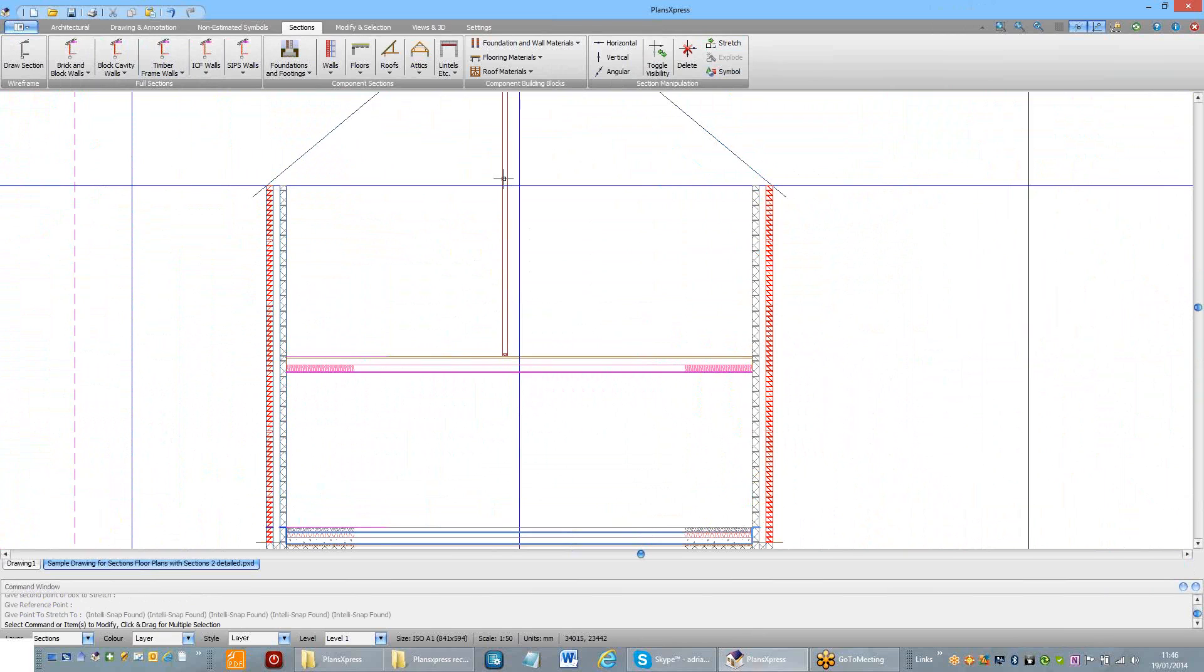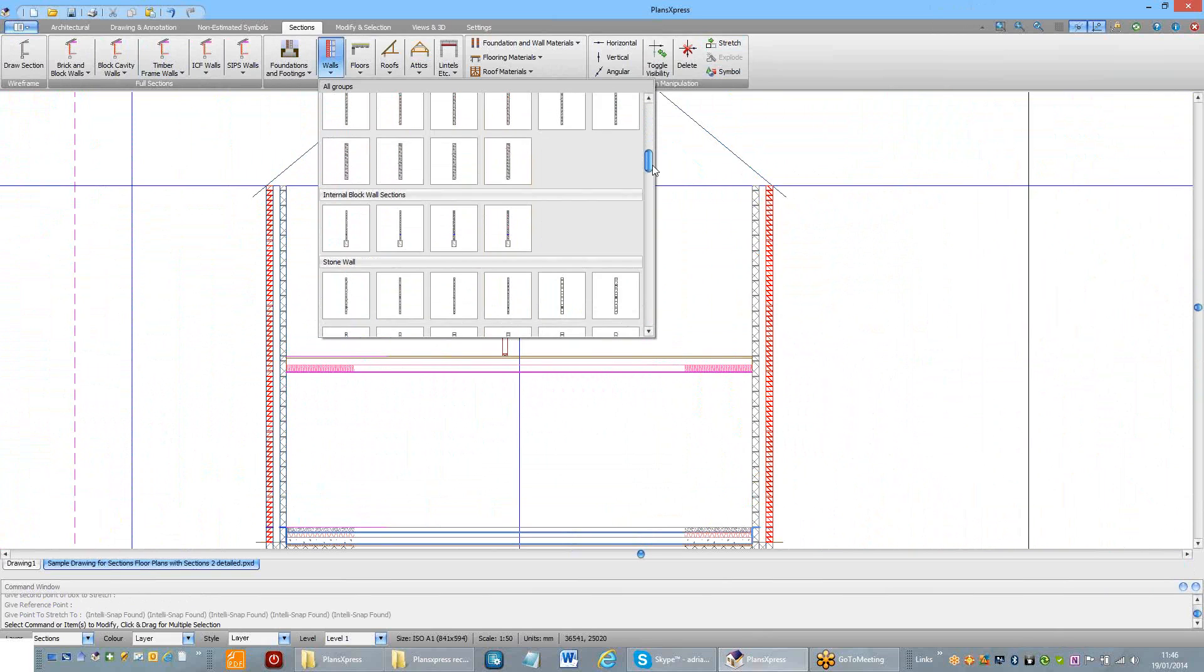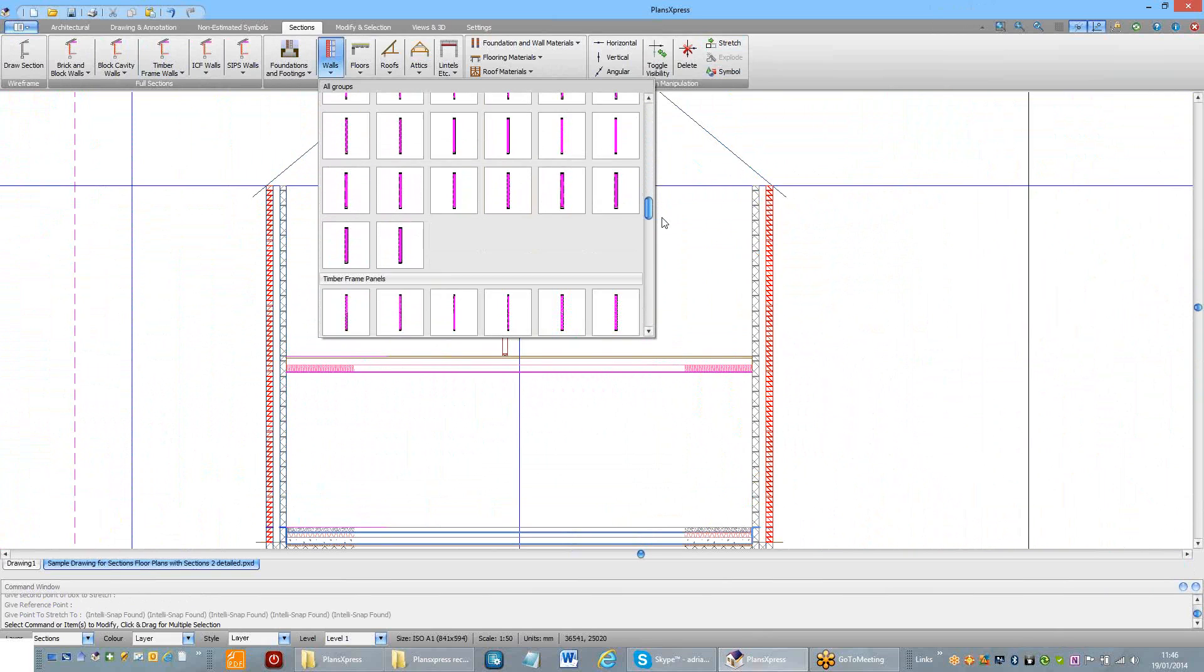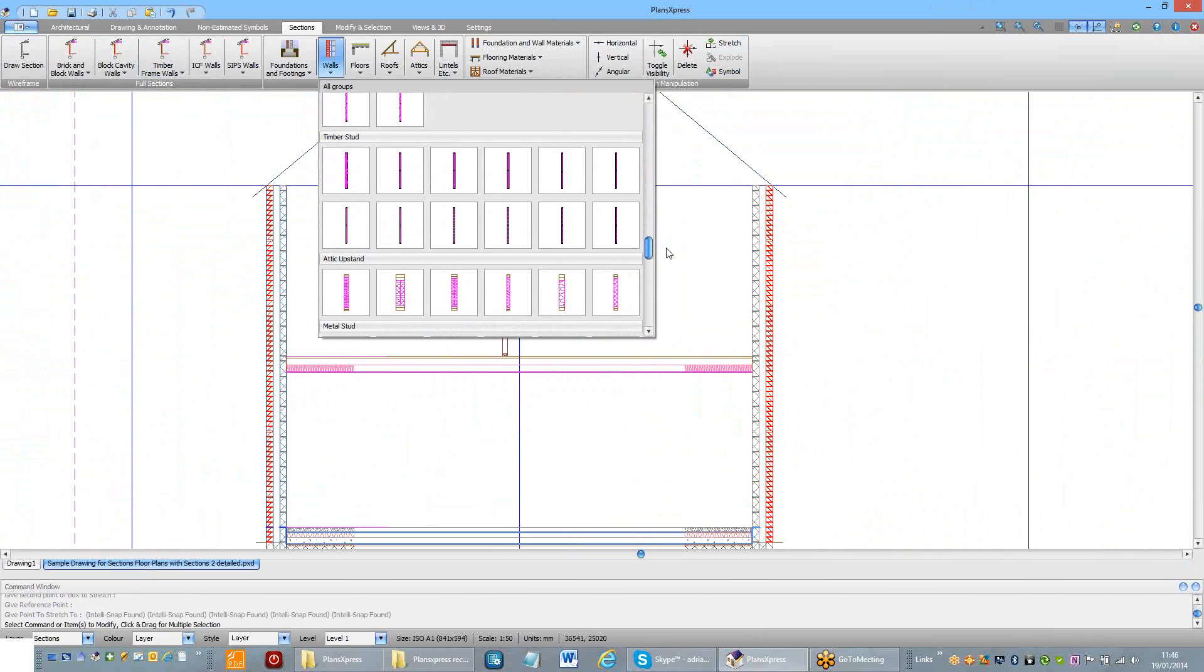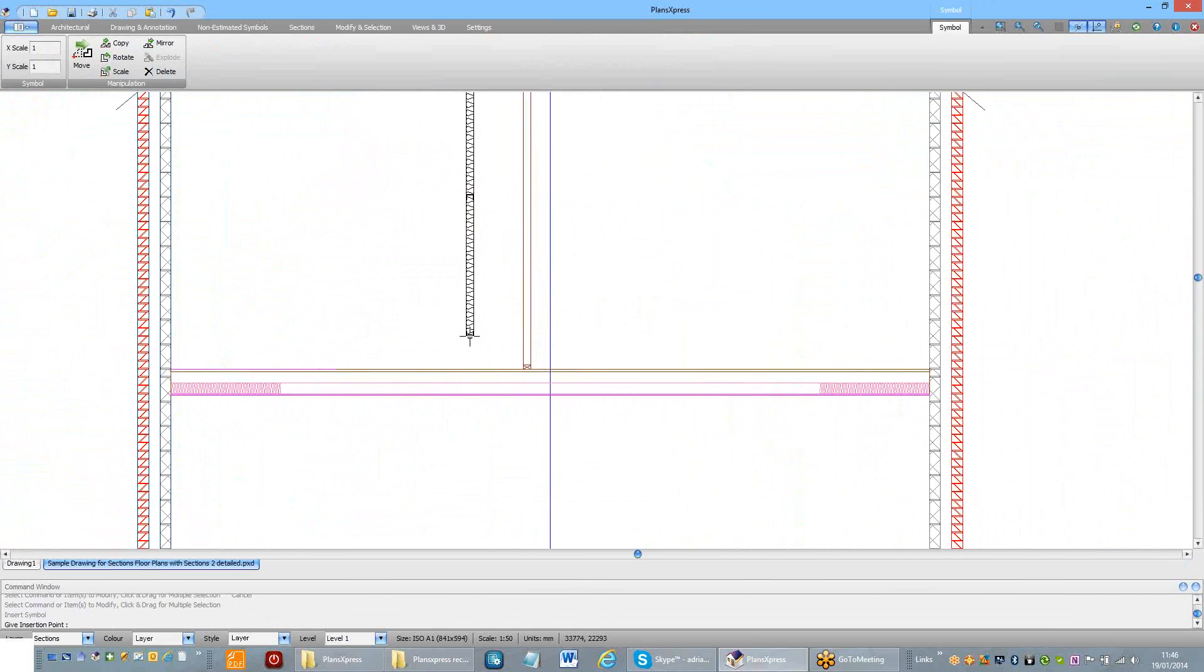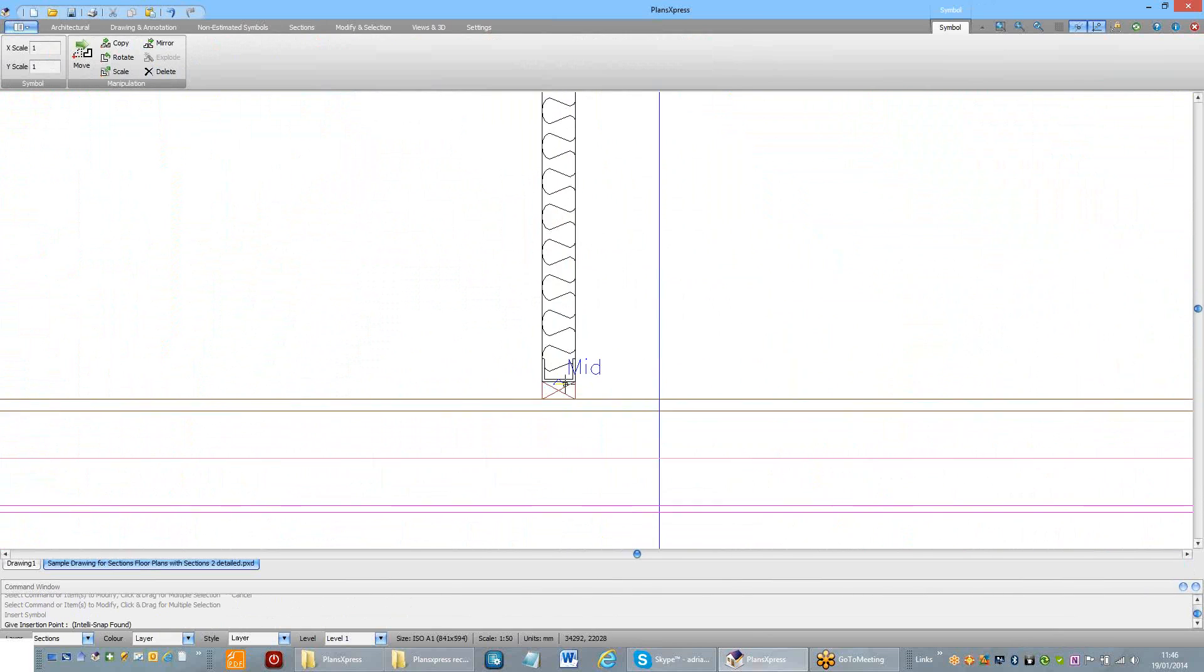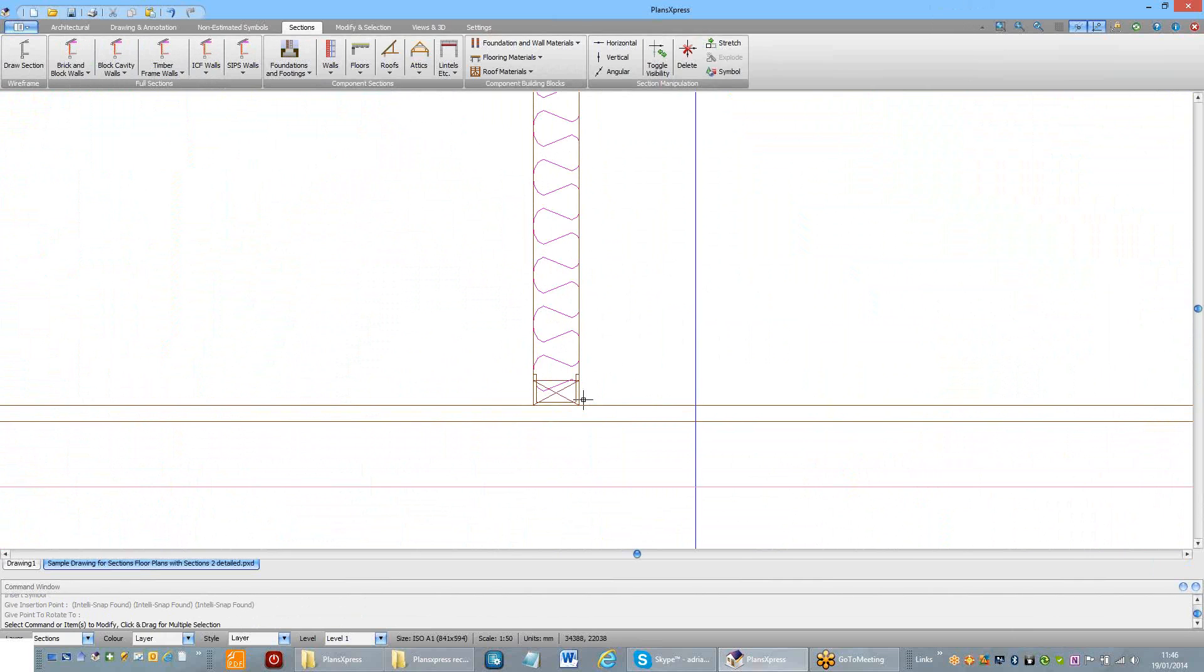We now need to put the stud partition in. Just some metal studwork. Oh, they're timber, metal. 70mm, 2550 high. Place that on the drawing.